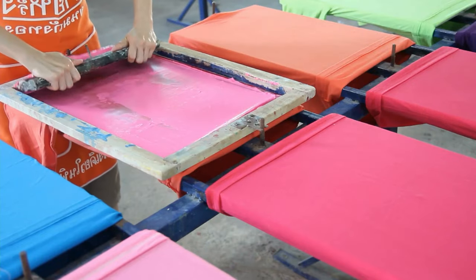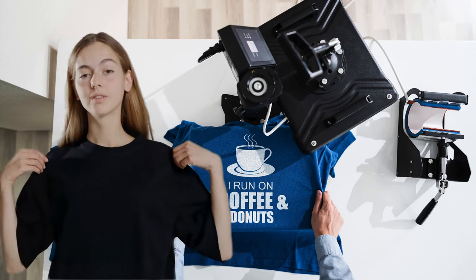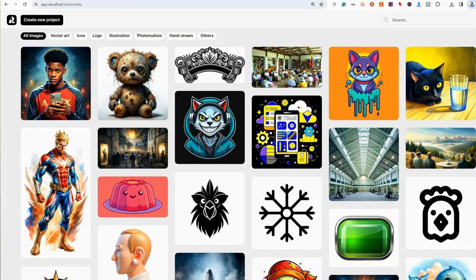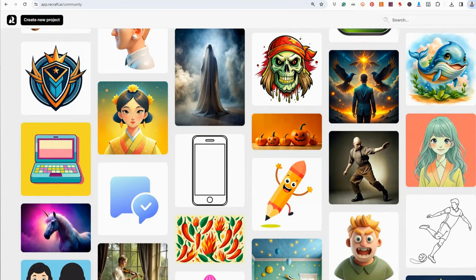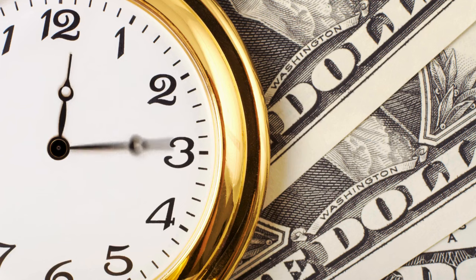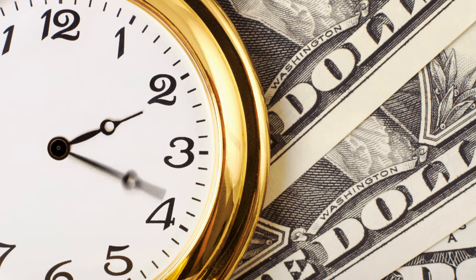T-shirts showcasing print-on-demand designs have become a popular choice for both online shoppers and entrepreneurs alike. Today we're diving into the world of t-shirt design using the power of AI, specifically with ReCraft — a free-to-use platform that's revolutionizing how designers create stunning designs for print-on-demand products. I'll explore its incredible features and demonstrate how it can streamline your design process, sharing a great time-saving tip that's bound to supercharge your productivity.